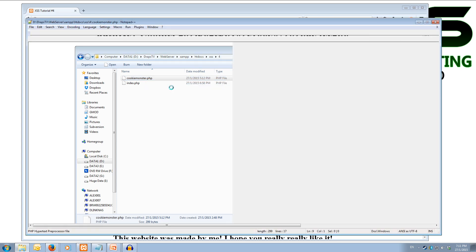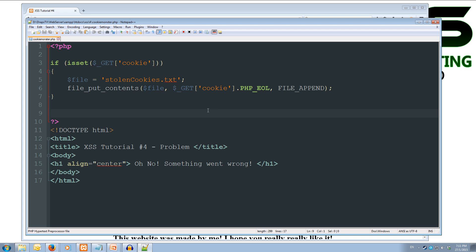So if we open that up in Notepad++, you can see it's only got 17-ish lines and a few white space in there. In between the PHP tags, we've got if there is a cookie, then the file stolencookies.txt - we're going to put into that file the cookie and add a new line onto the end and append to the file. So any new cookie requests that we get given, we're just going to save the cookie into a file. And then for the actual HTML that the user sees, they just get a title saying that there's a problem and a big heading in the middle saying oh no, something went wrong. Alright, so it's not super difficult there, just some basic PHP code.